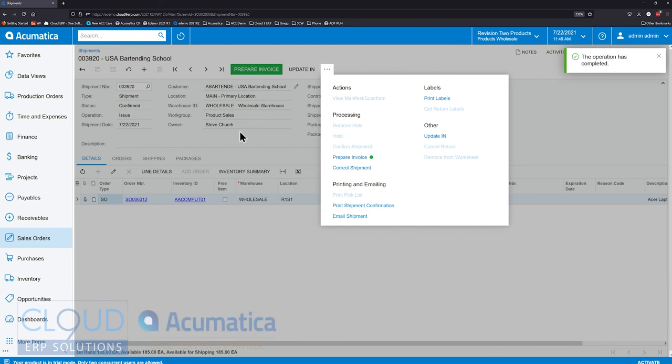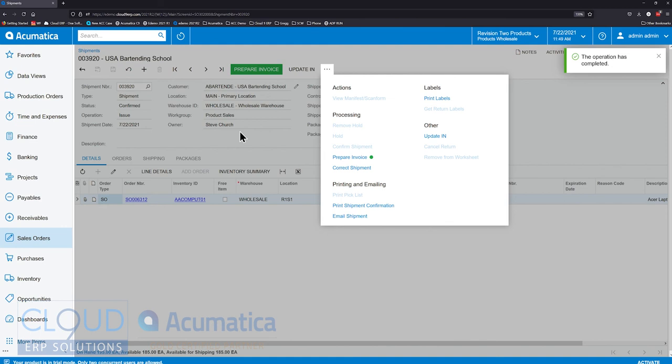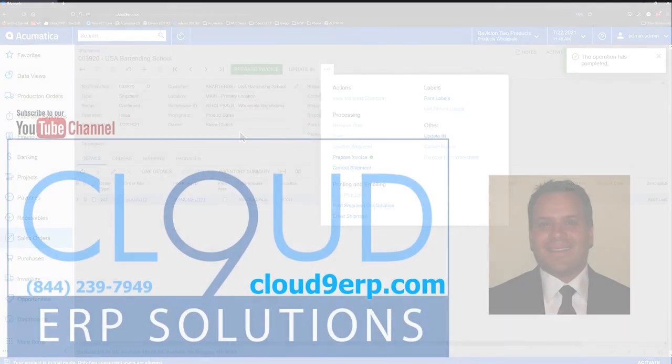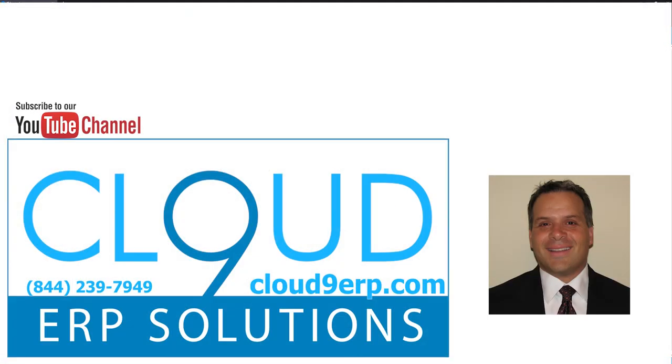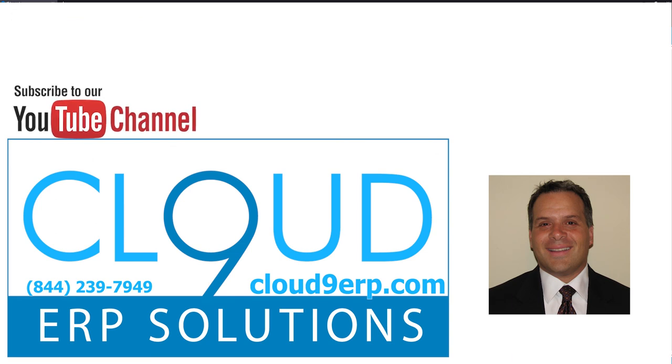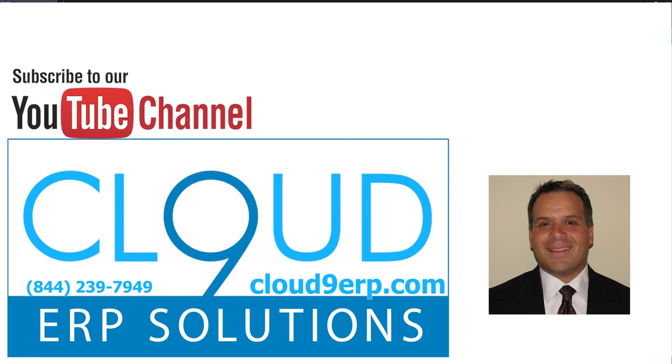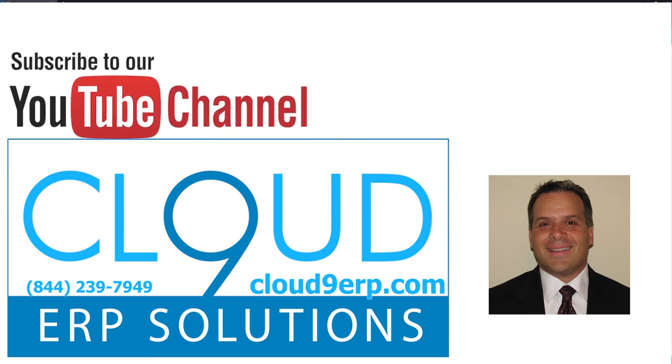Thanks so much for watching this video and we continue to appreciate you subscribing. If you have any questions about this or any other feature in Acumatica, feel free to reach out to us. We'd love to hear from you. Thanks so much for watching and have a great day.